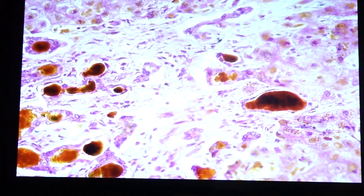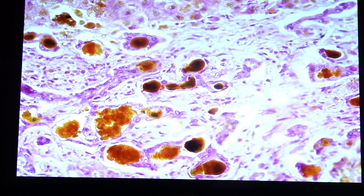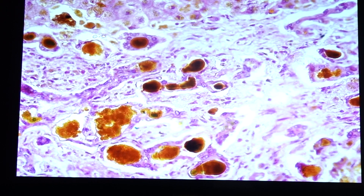Moving to the portal areas, we can see bile ductules that are filled with bile — we call these bile lakes, and the condition is called cholestasis. When we see a lot of bile lakes, we call it cholestasis.